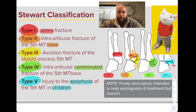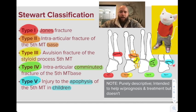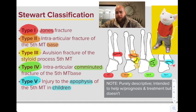Type 4 is the comminuted intra-articular fracture of the 5th metatarsal base. And Type 5 is specifically in children — it's an injury of the apophysis of the 5th metatarsal.